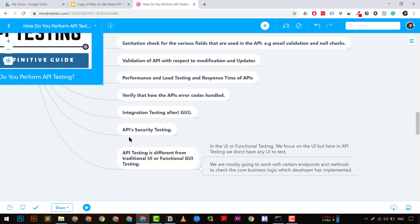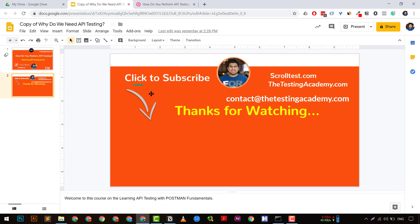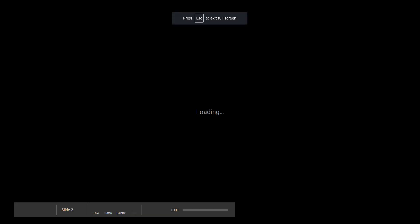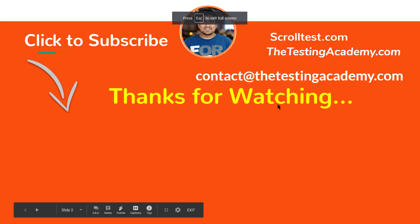If you have any questions, let me know in the comments. Please like, share, and subscribe — it motivates me to create these videos that give you value. Thanks a lot, have a nice day, see you in the next video!